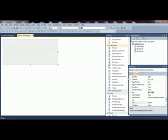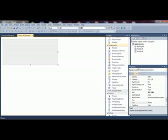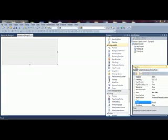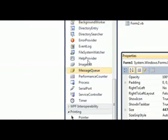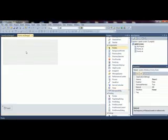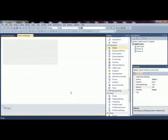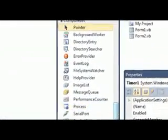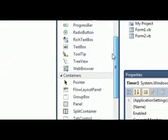Now we need to drag in a few items from the Toolbox. First we need a timer, and secondly we need a progress bar.